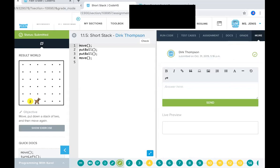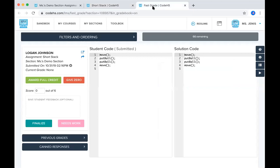Now if we look at fast grade. This is a pretty cool option as well because it gives you the student code and then it also gives you the solution code that we have within the site. So you can compare them here and then over here you can give a grade based on what you noticed.